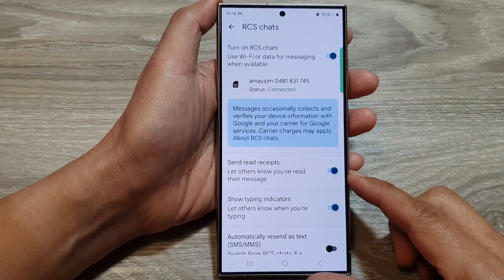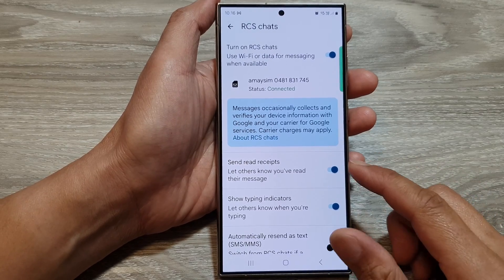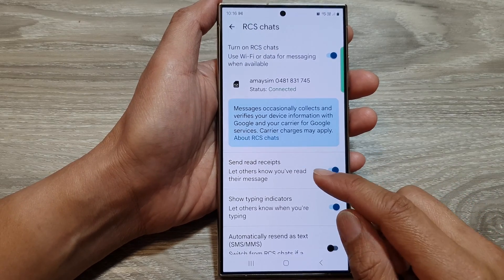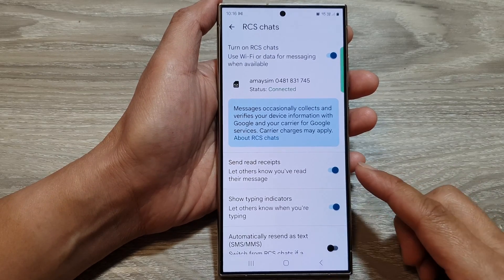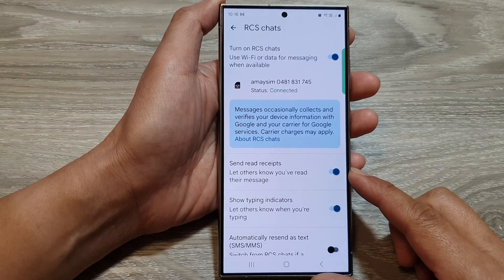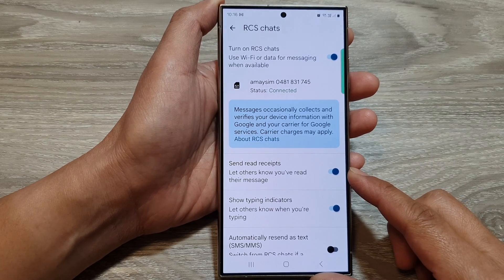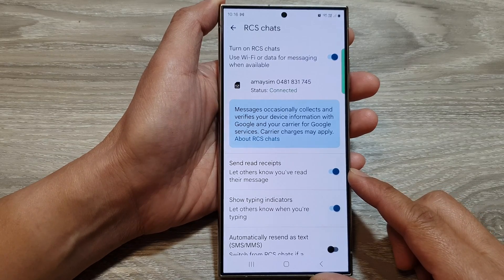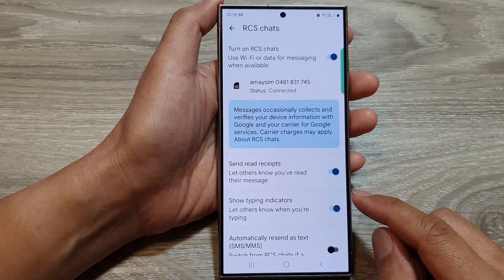How to turn on or turn off send read receipts for text messages on the Samsung Galaxy S24 series.